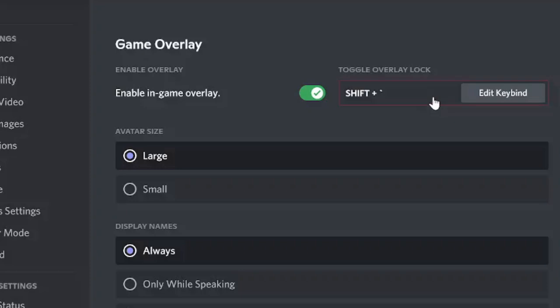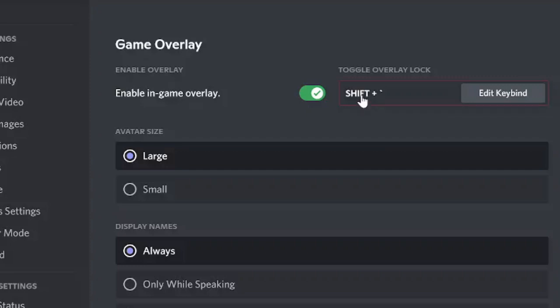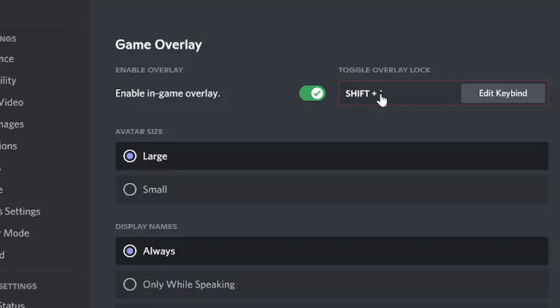Now you also need to make sure what the toggle overlay lock you have decided. So right now it's been shift plus this key. So when I press shift along with this key, the Discord overlay would be coming up over my game.